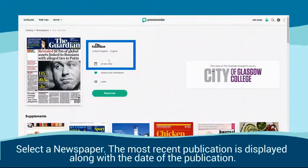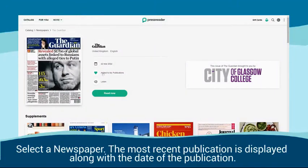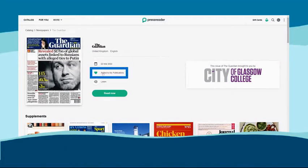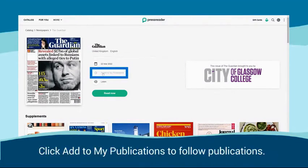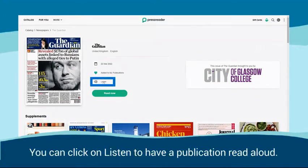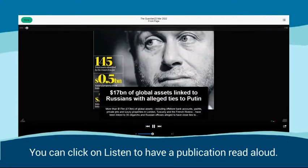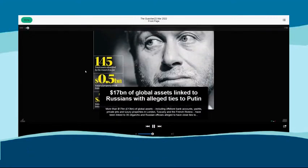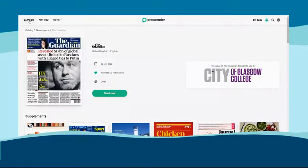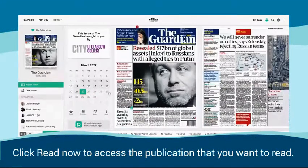Select a newspaper. The most recent publication is displayed along with the date of the publication. Click Add to my publications to follow publications. You can click on Listen to have a publication read aloud. Click Read Now to access the publication that you want to read.